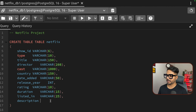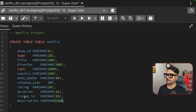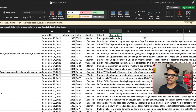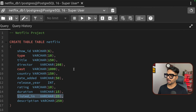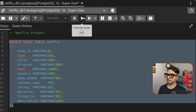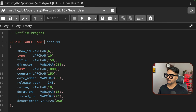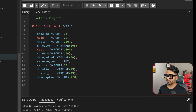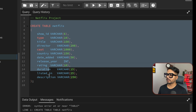Now let's explore. Running SELECT DISTINCT type FROM Netflix shows we have two content types: Movies and TV Shows. You can also run SELECT * FROM Netflix and explore distinct directors or other columns. I've explored this dataset and come up with 15 business problems we'll solve in this project.